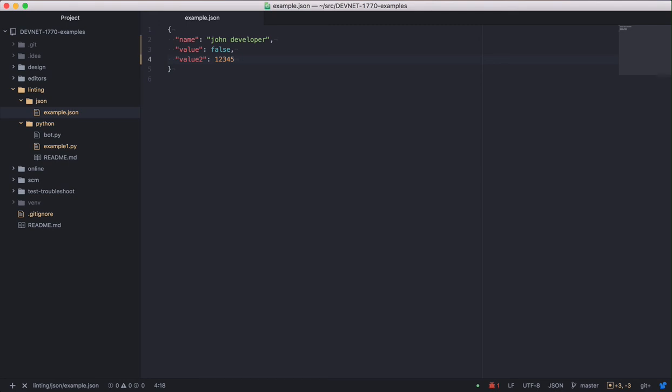To sum up, linters can help you write better, more readable, and more idiomatic code. Idiomatic means that the code follows the community conventions for a language.